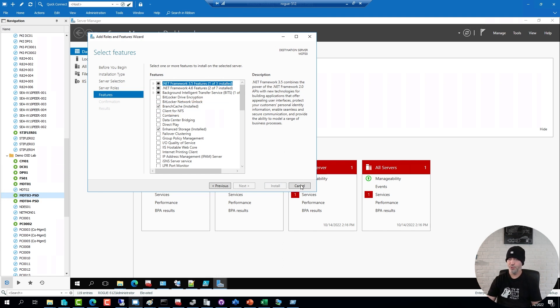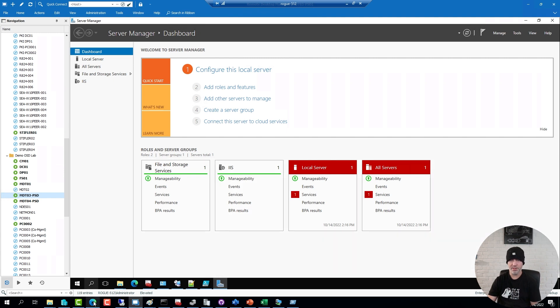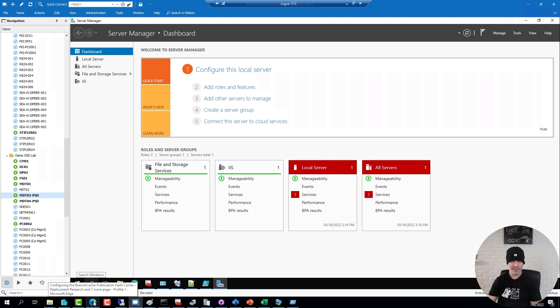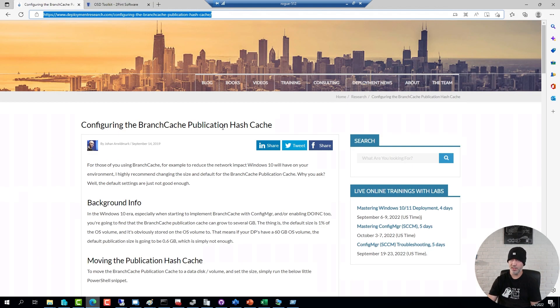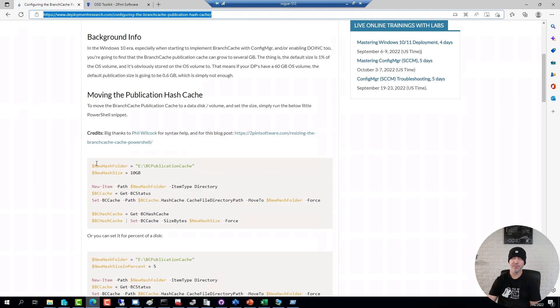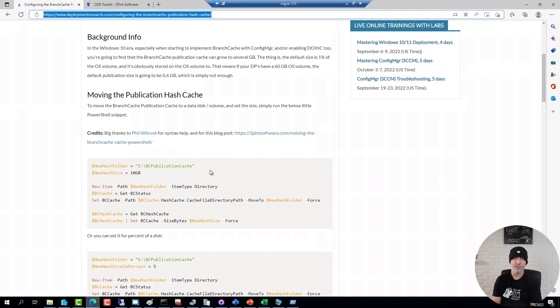If you expect to have lots and lots of images and applications and drivers on the server, you may have to increase the publication cache. It's quite rare that I hit the default limit, but it is a good practice to actually move that cache over to a data disk. On my blog here, if you search for publication cache or BranchCache publication cache, you will find a little PowerShell snippet that will allow you to configure the size of it. You rarely would need to go over a few gigabytes in size, because it's just checksums of all the files that are stored in this one, not the actual data.